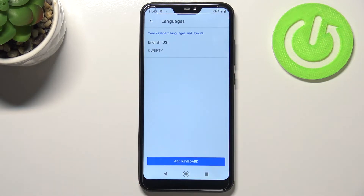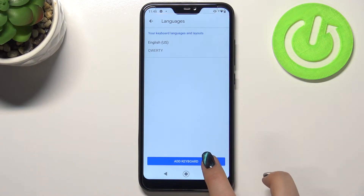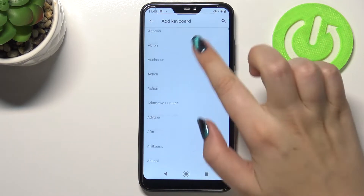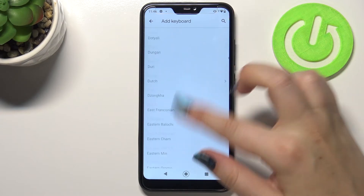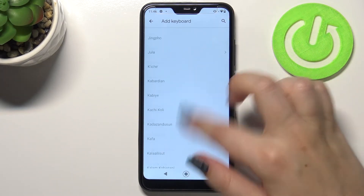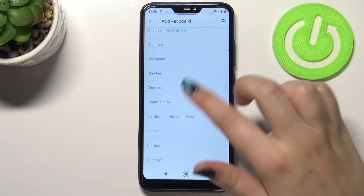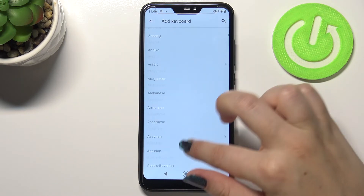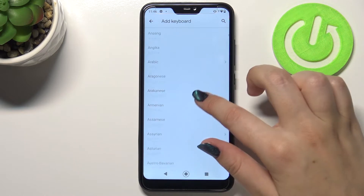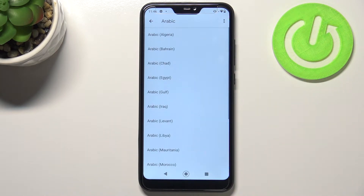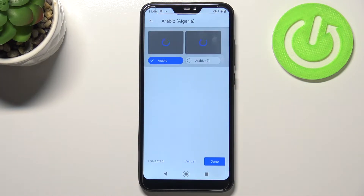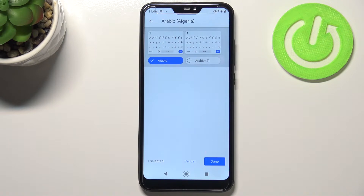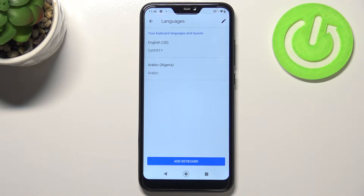Let's tap on Languages, and here we've got the list of all added languages. We've got only English right now, so simply tap on Add Keyboard. Here we've been transferred to the full list of all available languages to choose from. I'm going to pick a graphical one to show you the actual difference, so let me pick Arabic. Tap on it, and sometimes you'll be able to pick the region as well. Choose the region and keyboard layout you'd like, then tap Done.